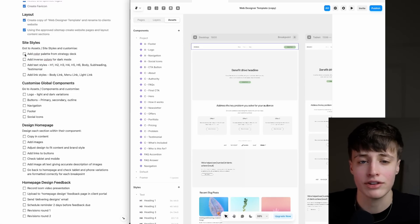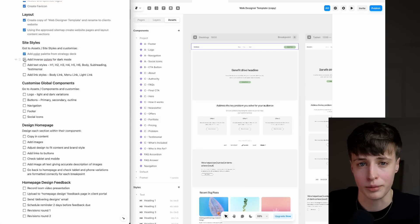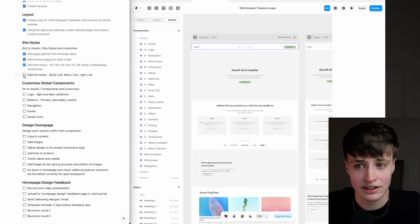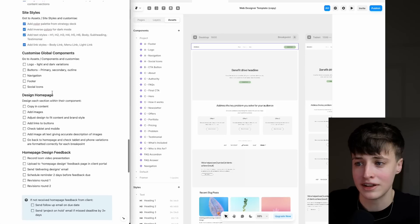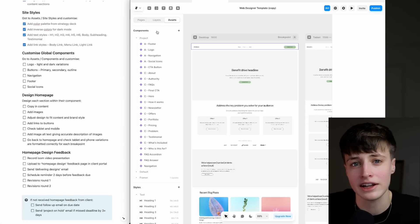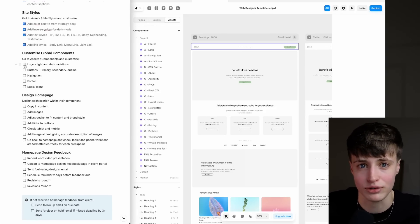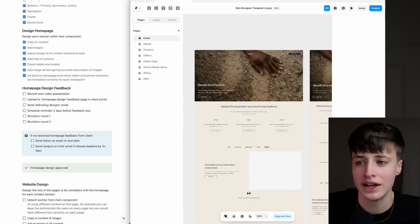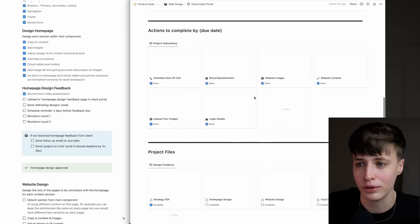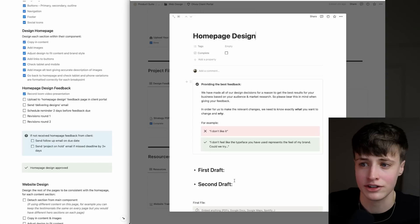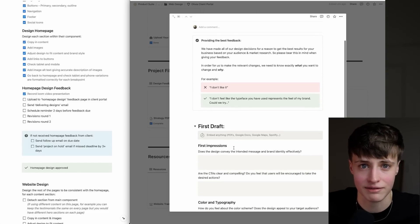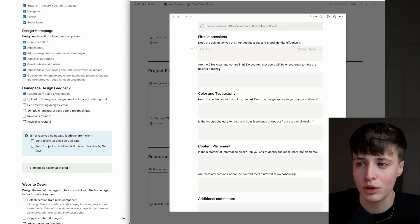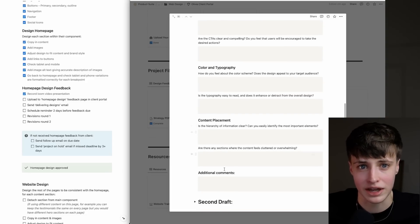We're going to design the homepage and get approval on this before we design the rest of the site. You already have your content approved and ready to copy in, your design style approved in your strategy deck, and an exact step-by-step order to follow here for each section. So technically you could just give this to someone and have them do this. Then when you're happy with the homepage, you want to upload it to the feedback section of the client portal, and there are specific questions ready for the client to answer. Once that's approved and any revisions have been made, you work your way through designing the rest of the pages.